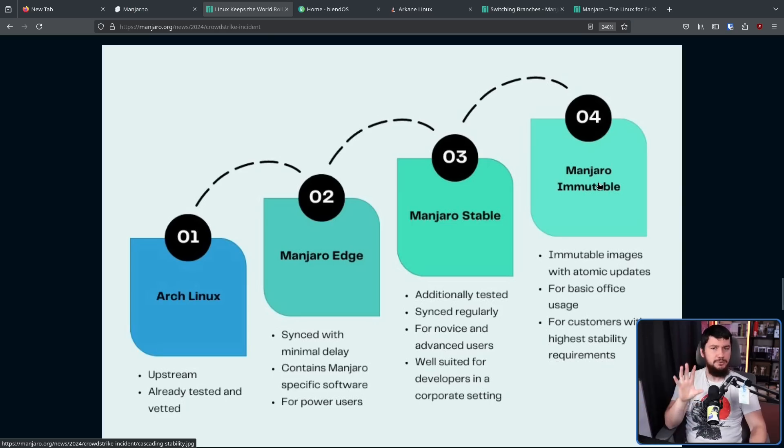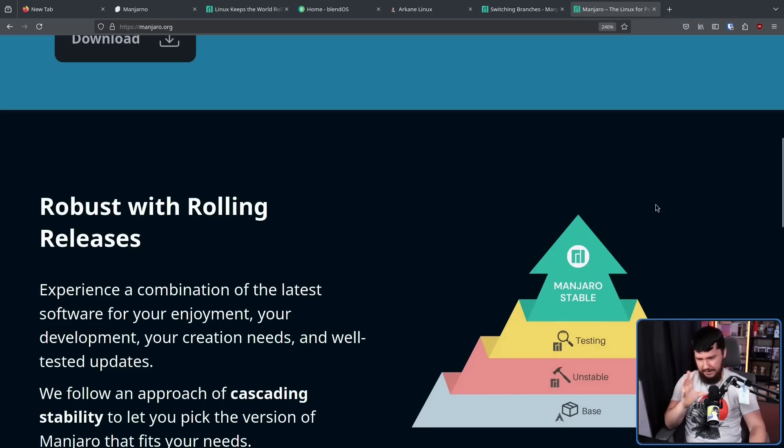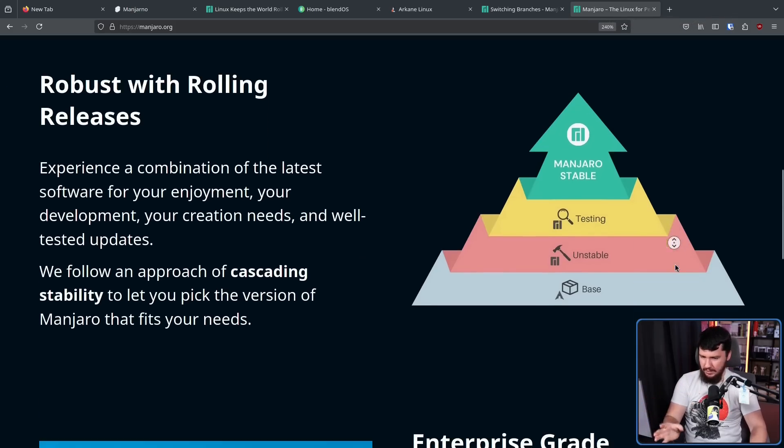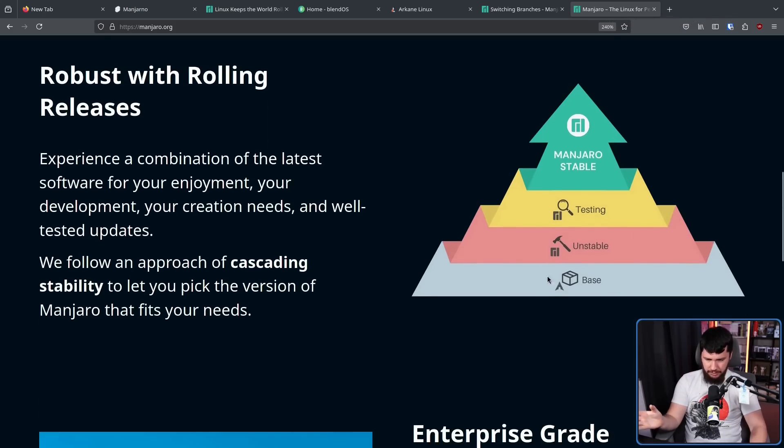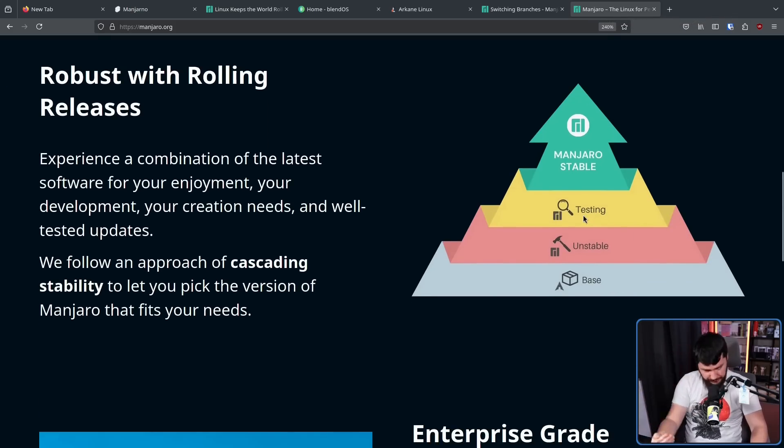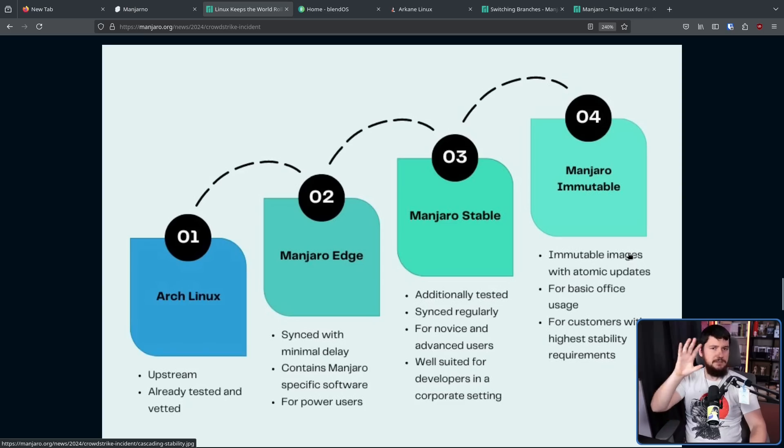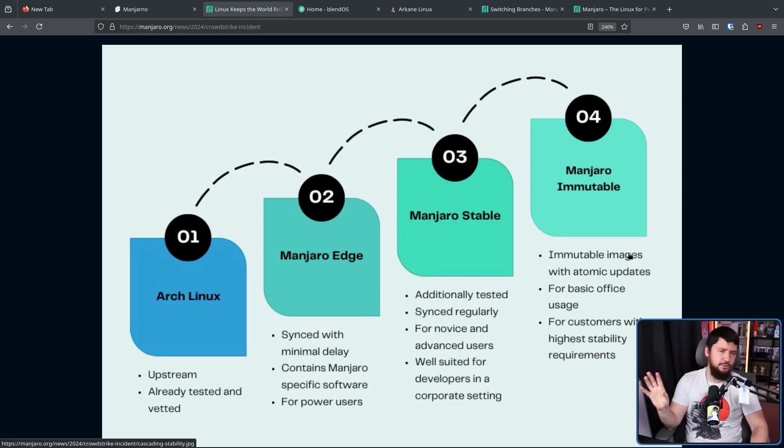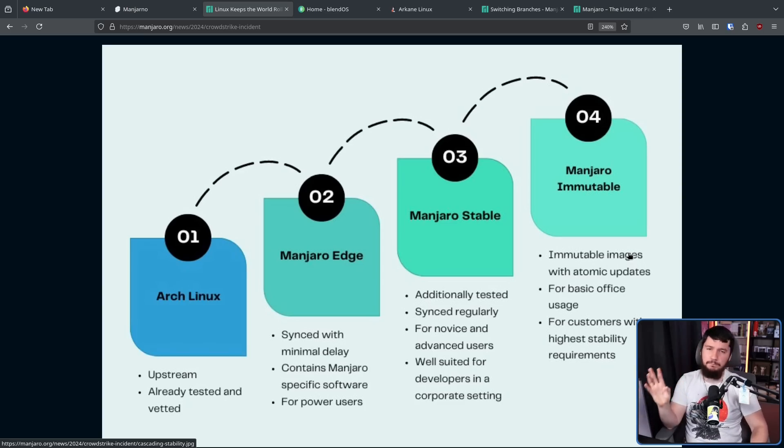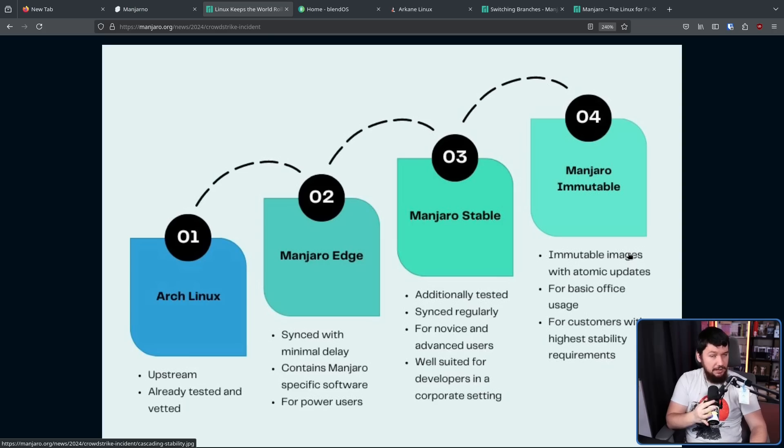Now, the next thing, Manjaro Stable, this is what you see when you go to the Manjaro website. You have this pyramid here, base, which is referring to Arch Linux, unstable, testing, and then when all of that is done, then it moves into Manjaro Stable. This is much slower moving, not slow to like Debian extent, or Ubuntu extent, or even Pop! OS extent, but it is a lot slower than what you're gonna see on Arch Linux.